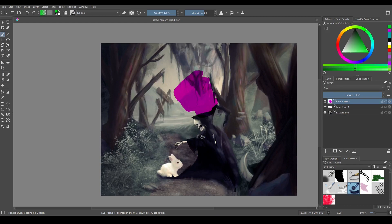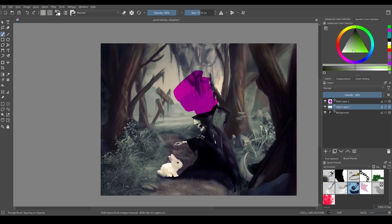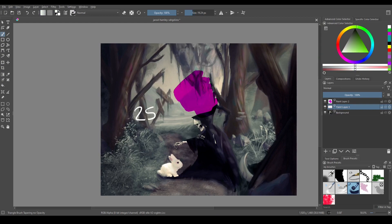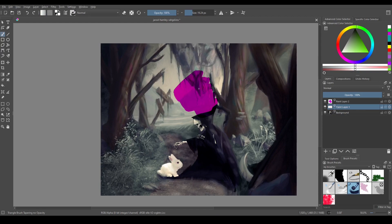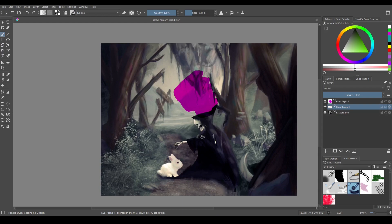Now what burn does is it inverts the colors on the bottom layer first. It takes whatever colors these are and it says okay this is 255. Now it's going to be 1 over 255. It inverts it. Then it does the division just like divide does. And then it inverts the result again.